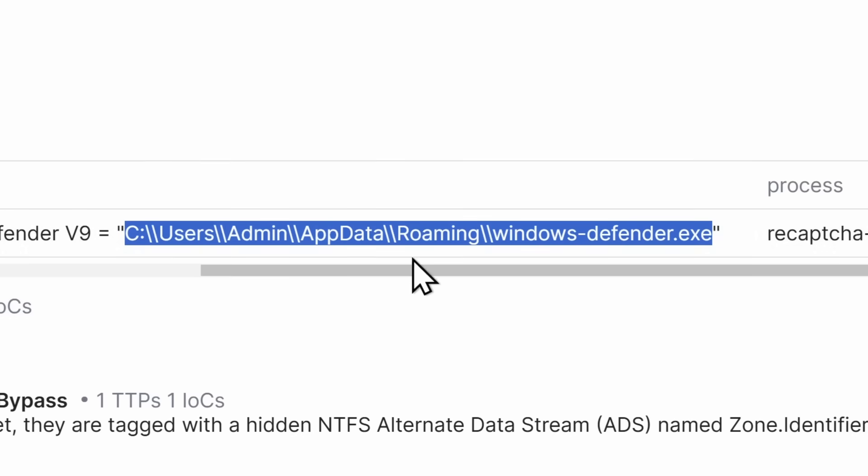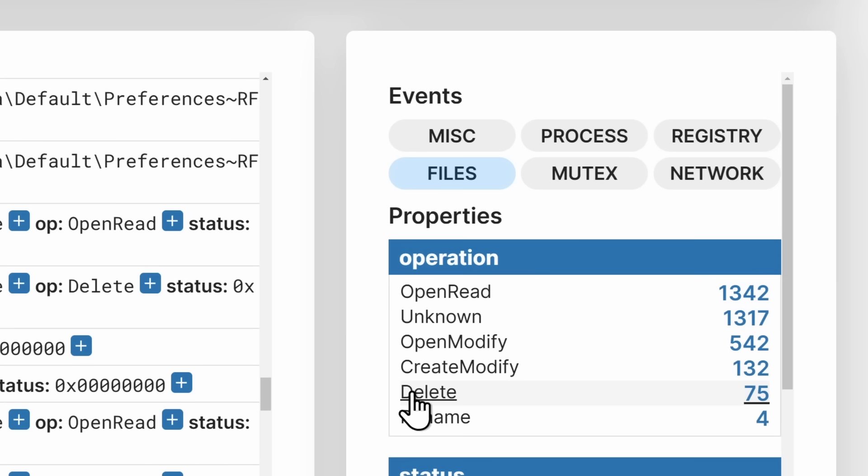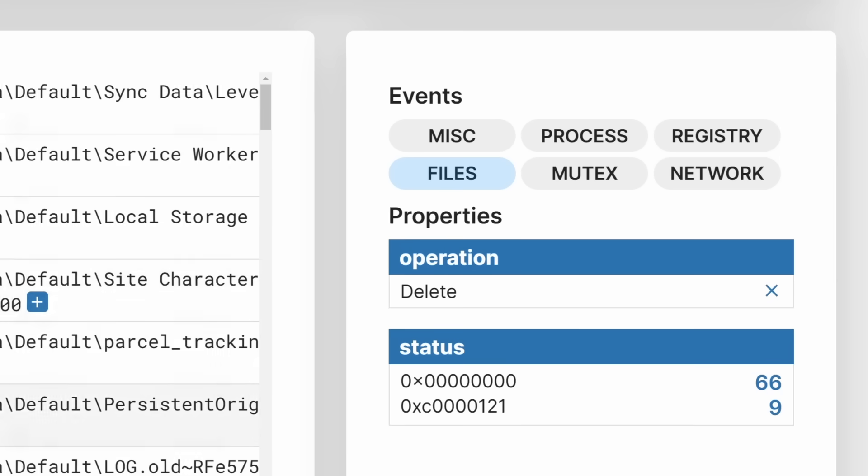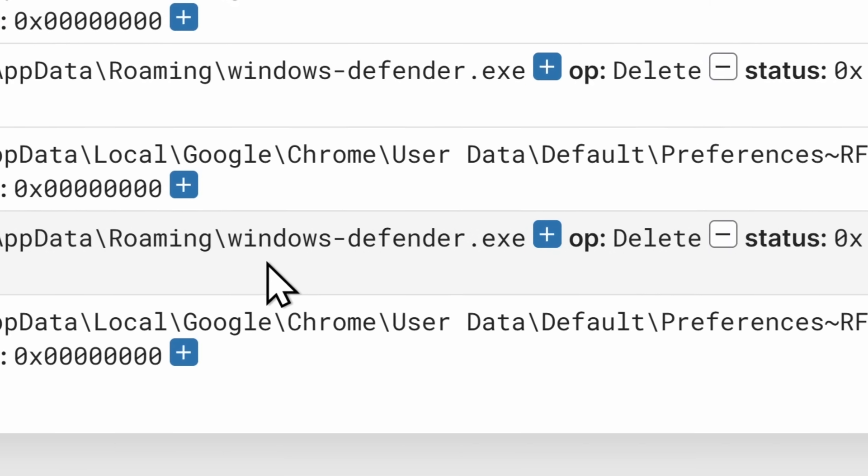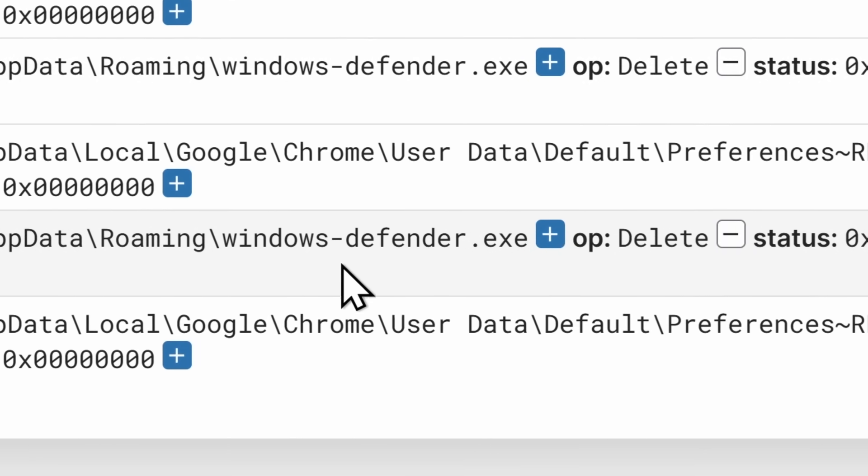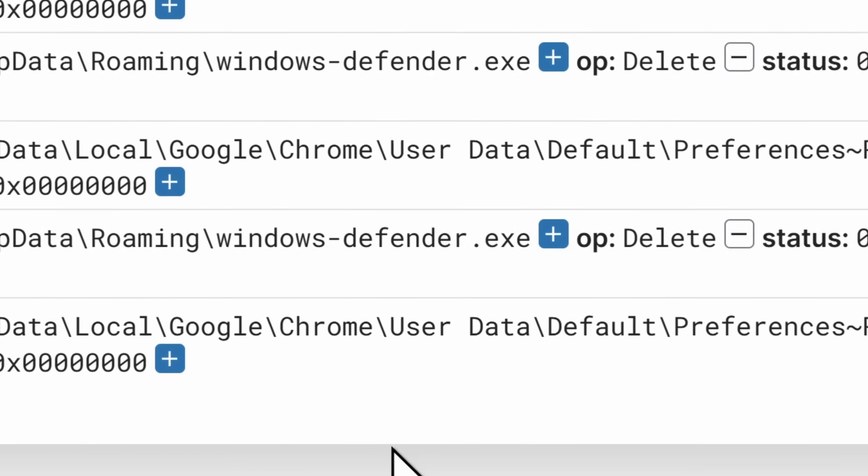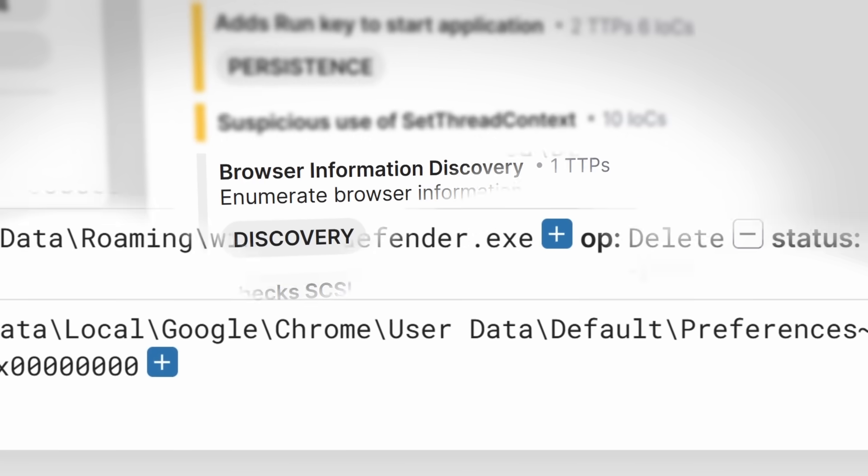Now, when I tried finding this good old windowsdefender.exe file, I couldn't. Because it turns out, if I go to the analysis of the virtual machine and I look at the files, every single time I tried looking at the file, it would just automatically delete itself.